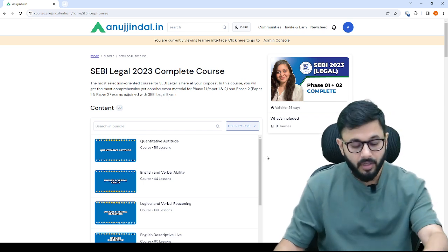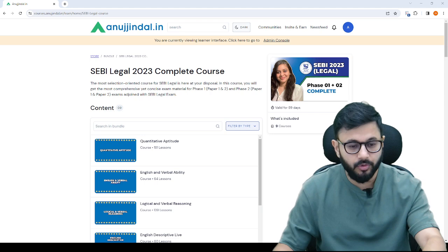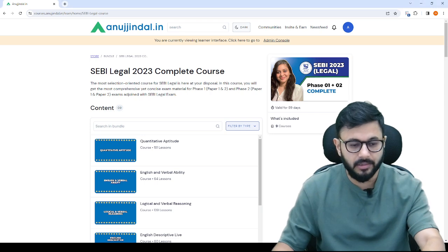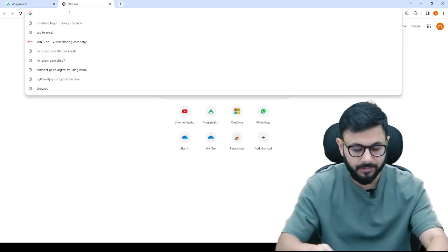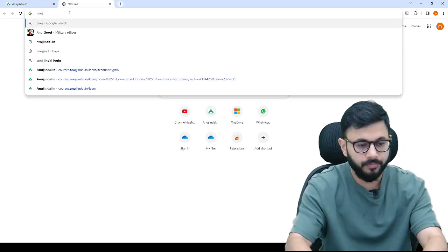You can go to the website. If you go to the website, you will see this course, let me just show it to you.